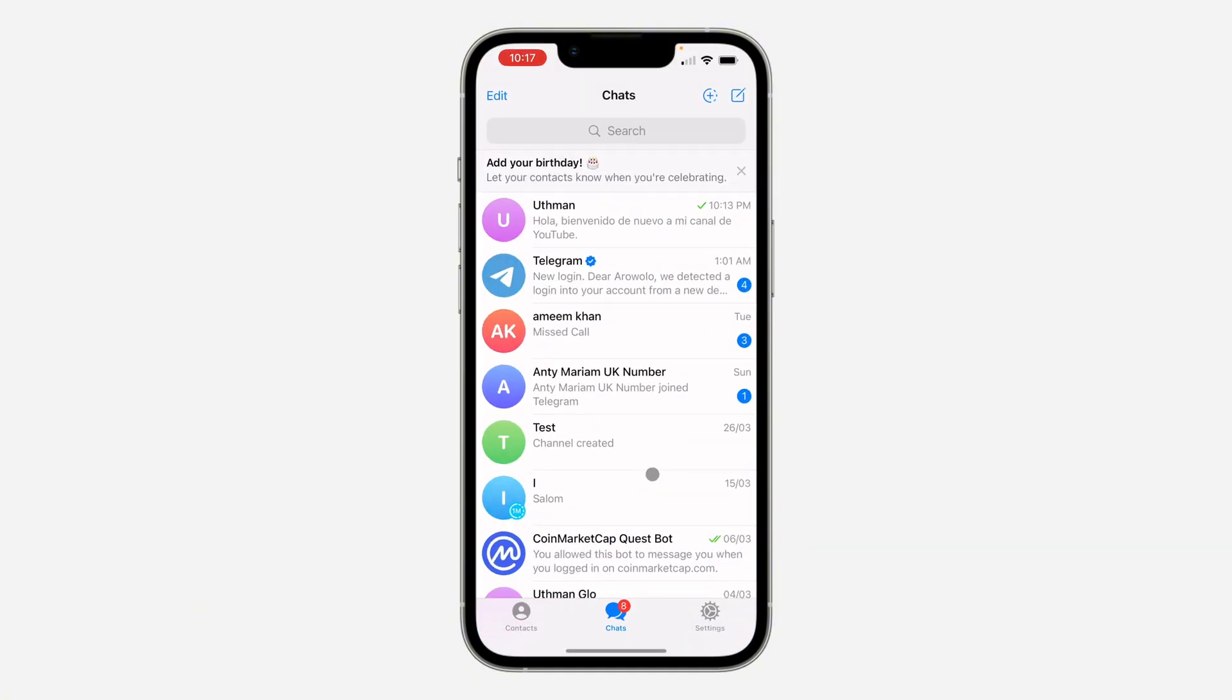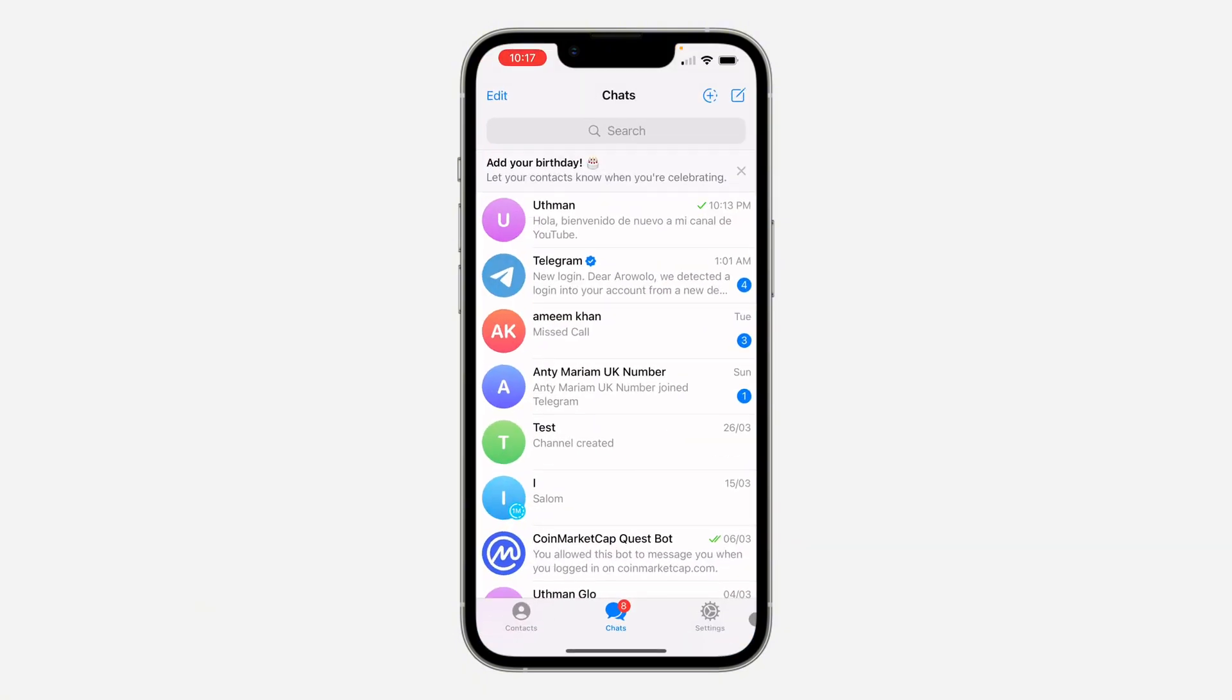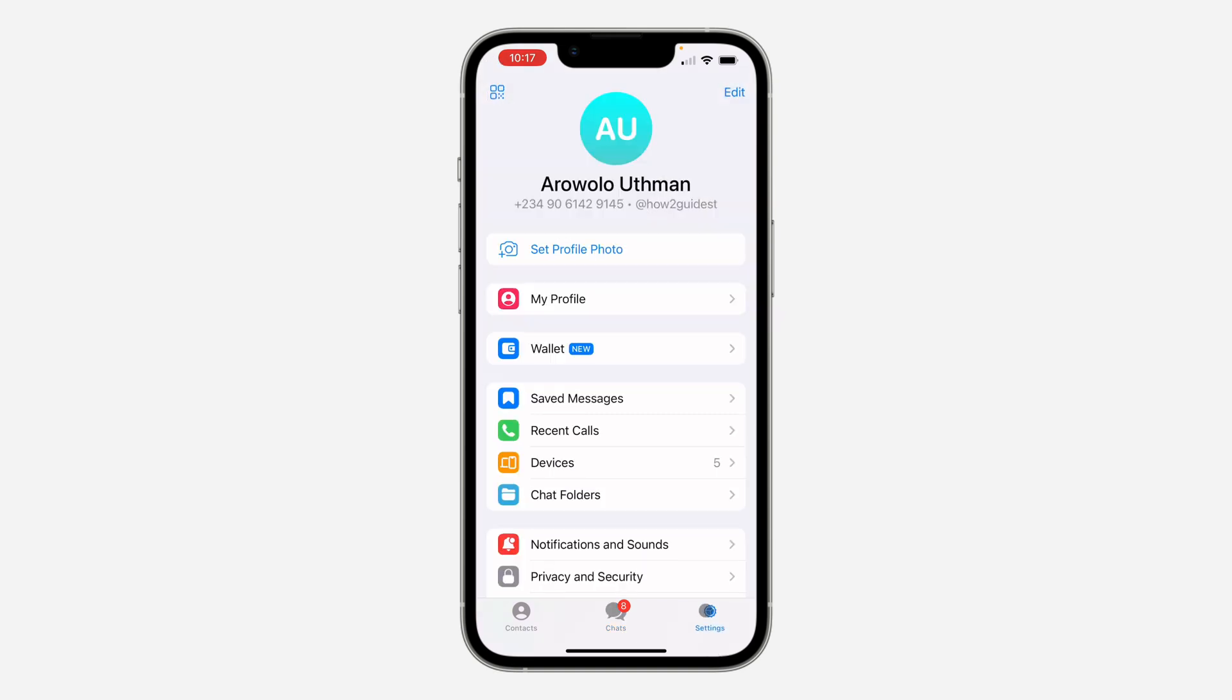First thing is, open up Telegram and you need to head over to your settings. If you are using an Android device, click on the three dots at the top left corner and go to settings.